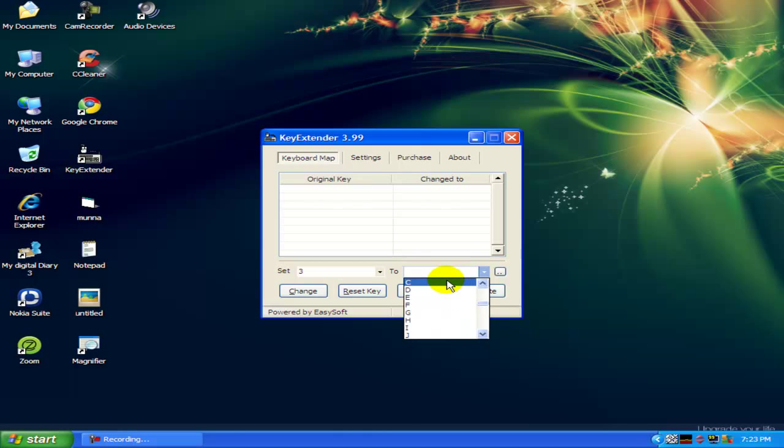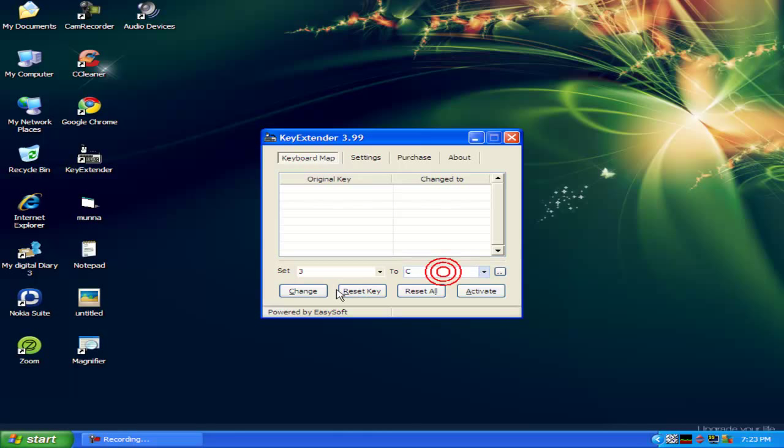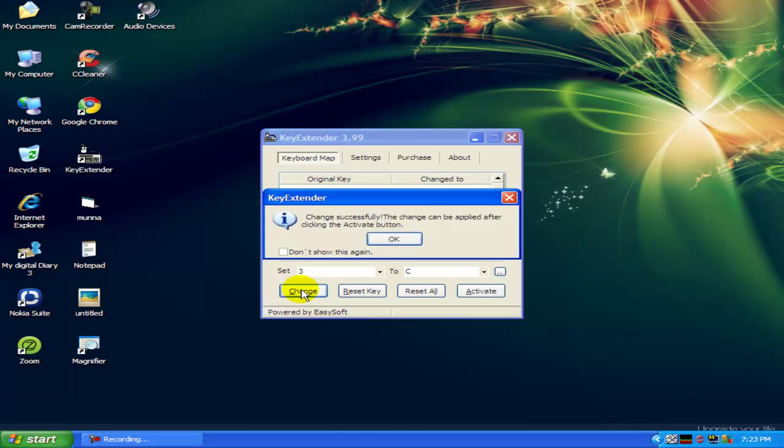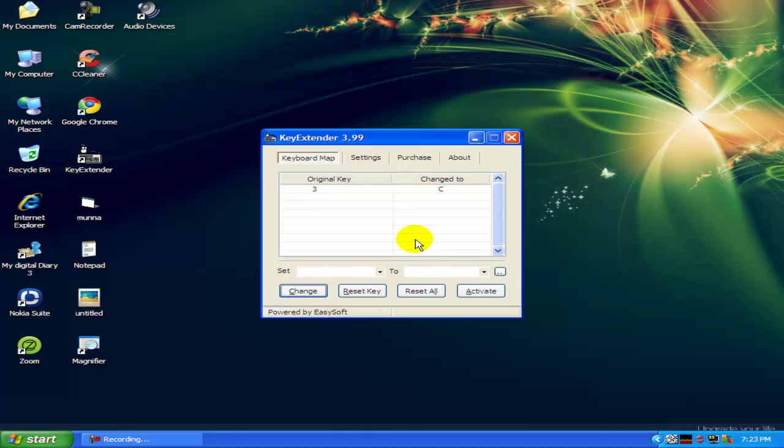Let's see. Now just change. You have to activate this.